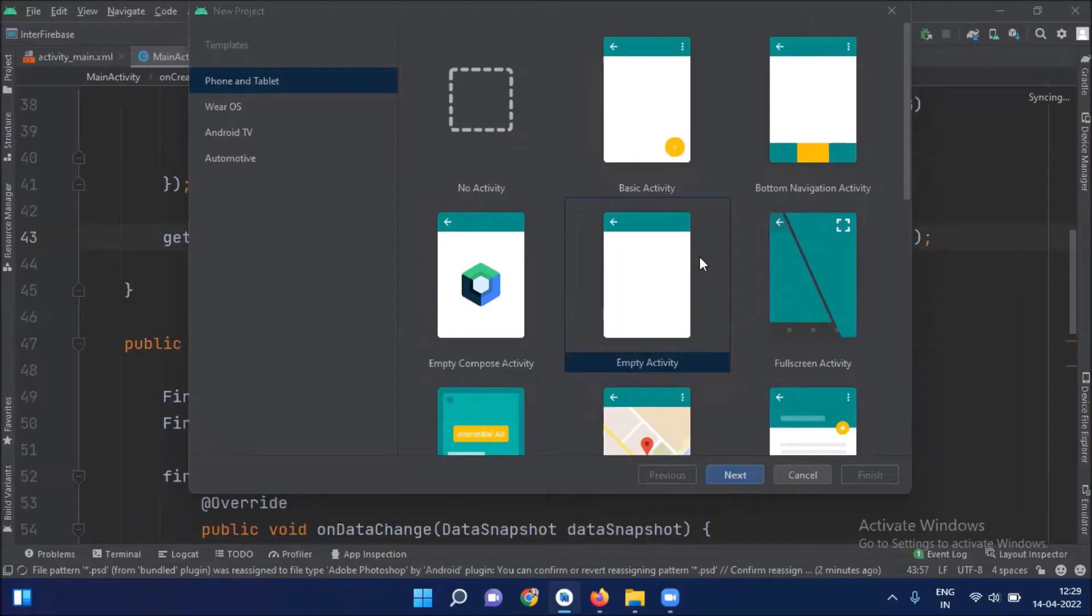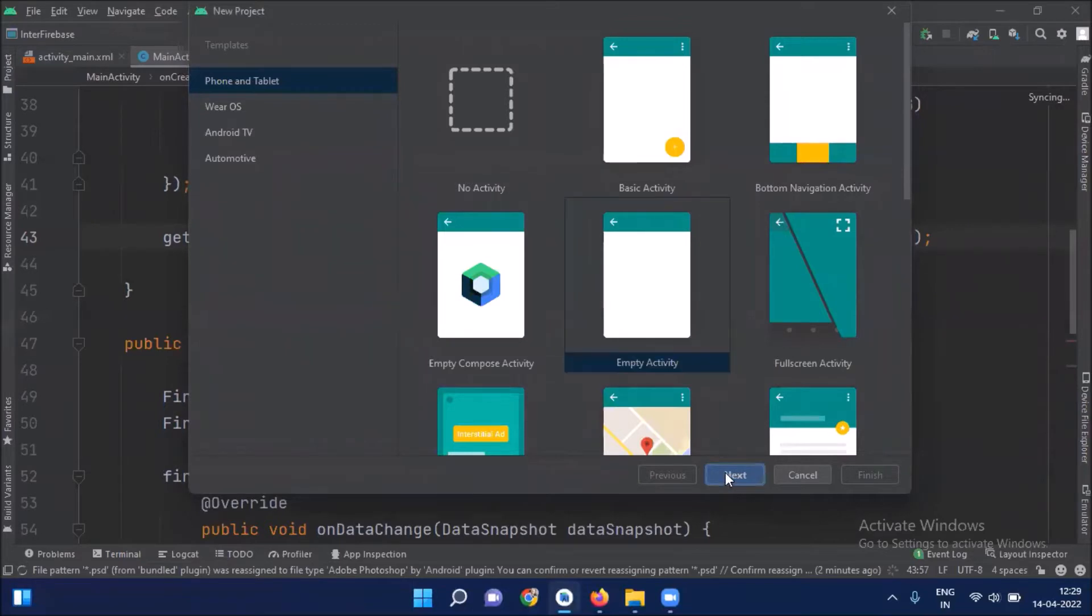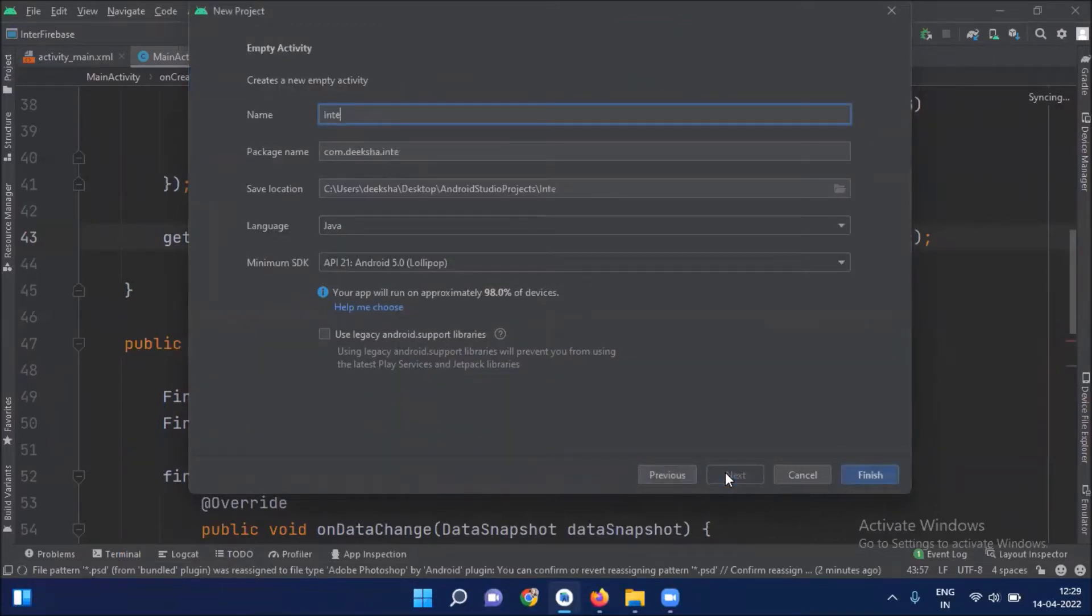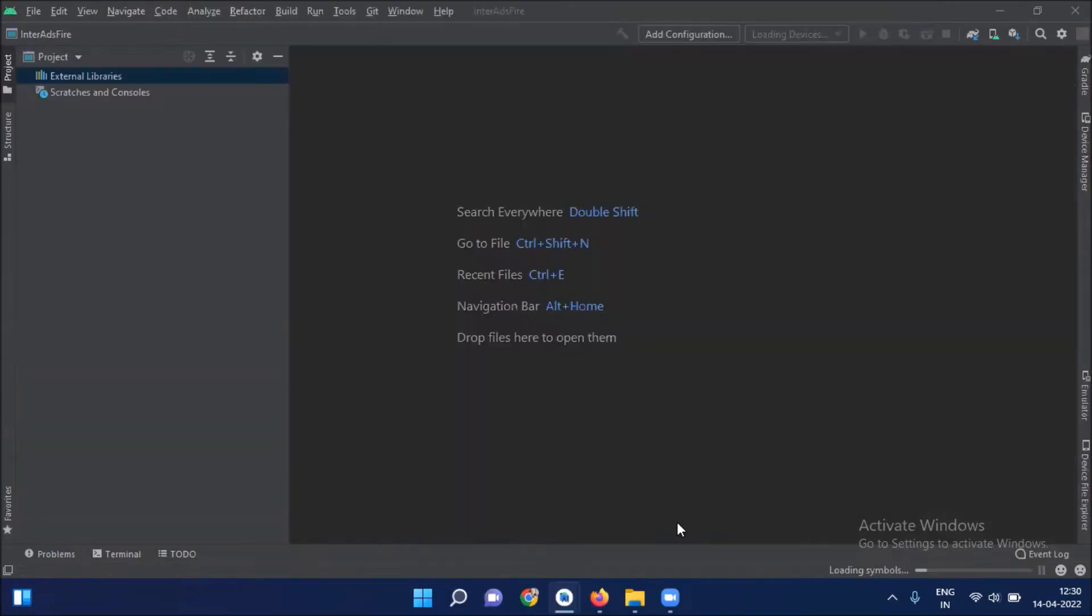First, we create our project. Here we select empty activity. Click on next. Name of your project. Here I'm selecting Java. Click on next.